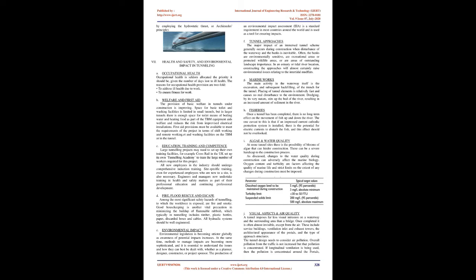Fire, flood rescue, and escape: Among the most significant safety hazards of tunneling to which the workforce is exposed are fire and smoke. Good housekeeping is vital in minimizing the buildup of flammable rubbish, which typically in tunneling includes timber, plastic bottles, paper, discarded hoses, and cables. All hydraulic systems should be well engineered.